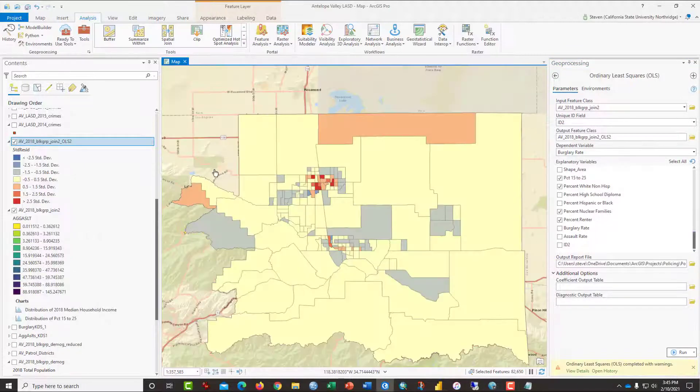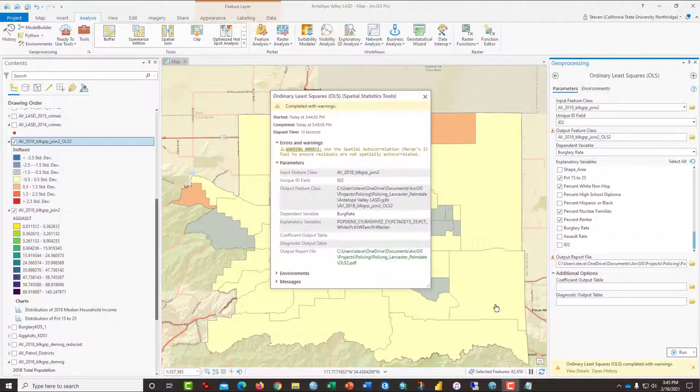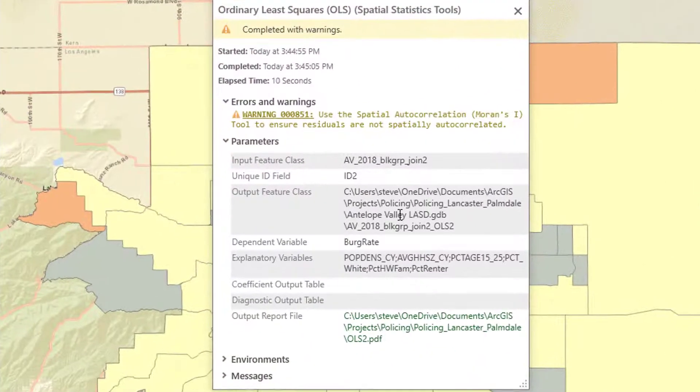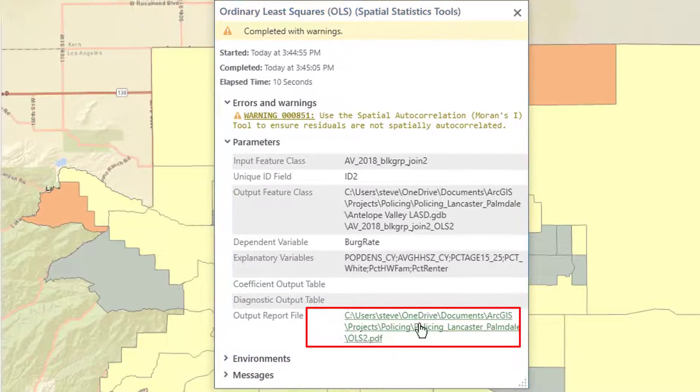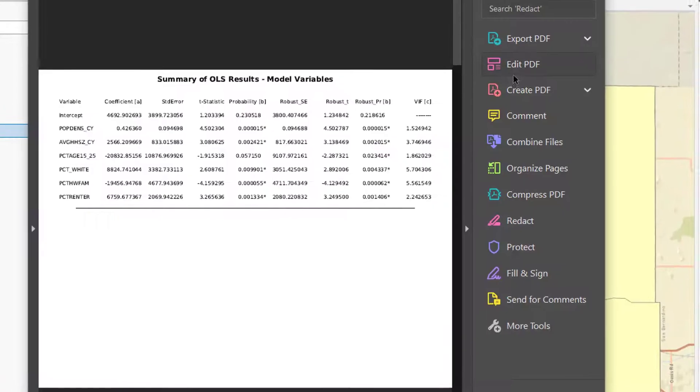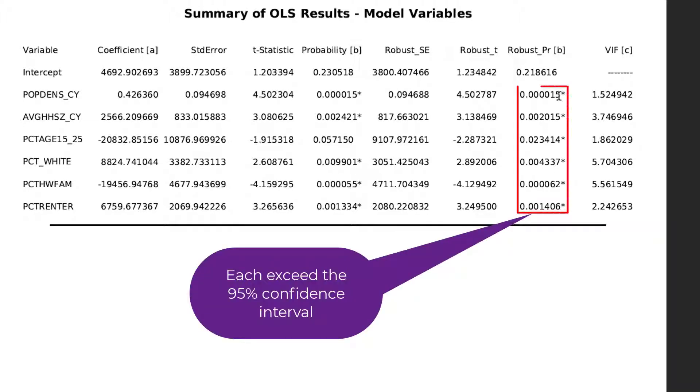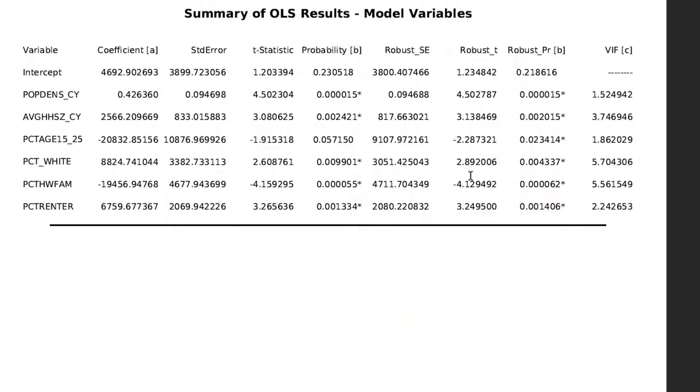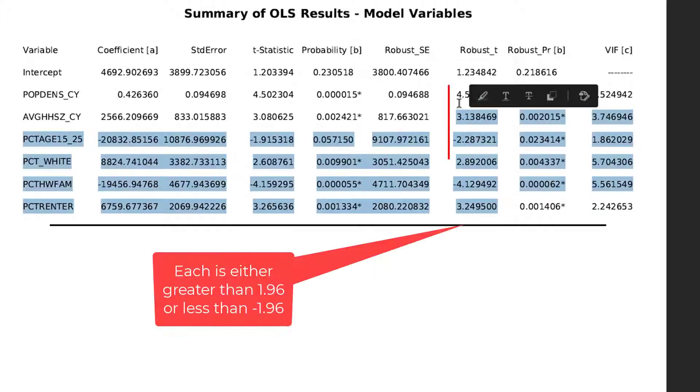It produces a map. We can view the output report as a PDF. Here it is. And here are the model variable diagnostics. Each of these has an asterisk to the right of the robust probability, which means that each of these variables is actually working, sort of pulling its own weight. The robust T from this column here should be at least 1.96.